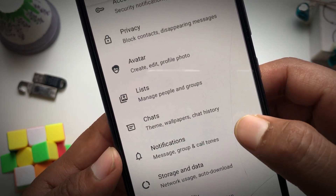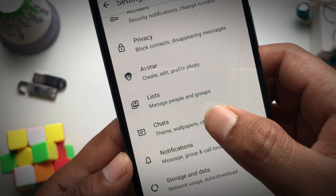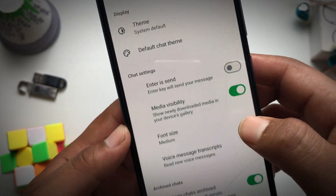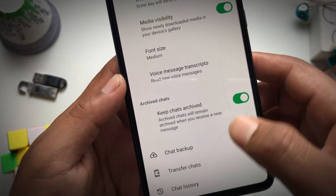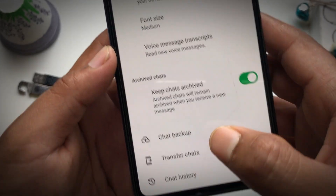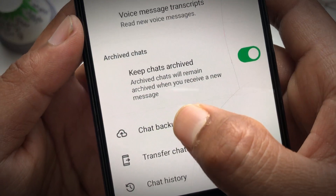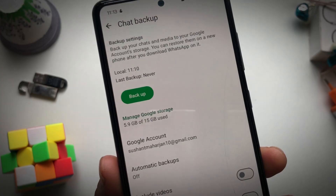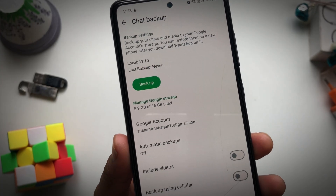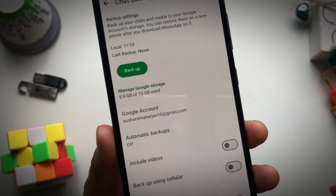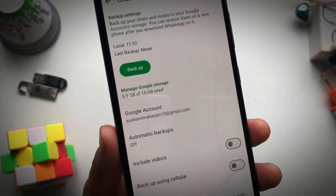Then scroll down until you find Chats, hit on Chats, and swipe down — you will see Chat Backup. Hit on Chat Backup, and you can see the Chat Backup screen. You'll want to set up the Google account first.